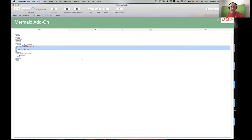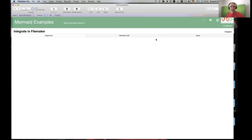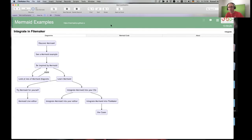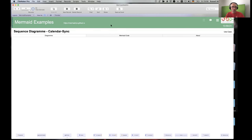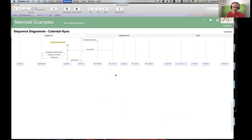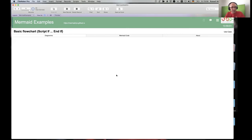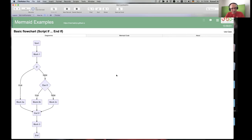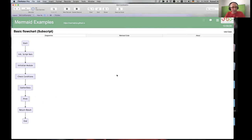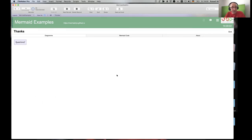And there are use cases: the calendar sync I just showed you; rendering information about scripts — possibly auto-generated with a tool — so you could show a script's if-else blocks as a flowchart, or show subscripts in blocks. That's it!